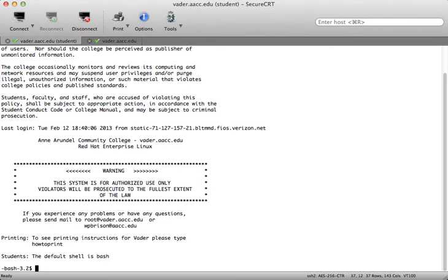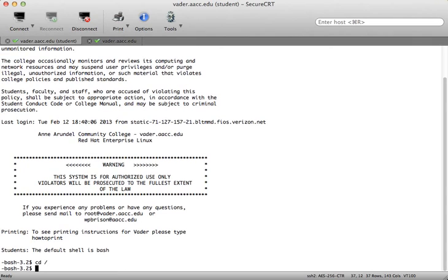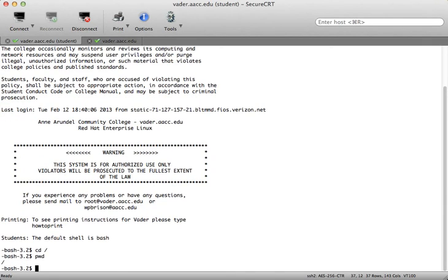The first concept we want to look at is the fact that the Unix file system is hierarchical, meaning it starts at a top level. That level is root, and root is designated by the forward slash. So if I type cd / and hit enter, then type pwd, you can see I'm now in the root directory.